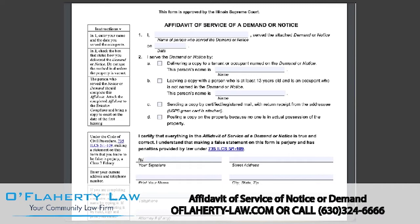You will only need to fill out one of these forms even if you have more than one tenant or unknown occupant to serve. The person that serves an eviction notice or eviction demand will want to fill out this affidavit. First, place your name on the line in section one and the date that you served the demand or notice to the tenants.